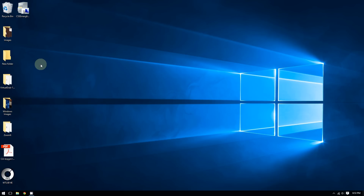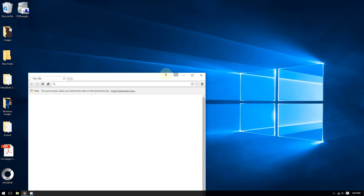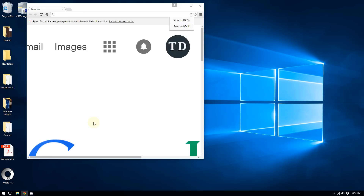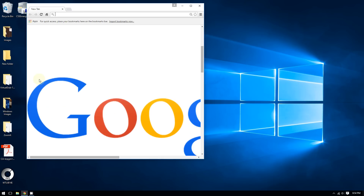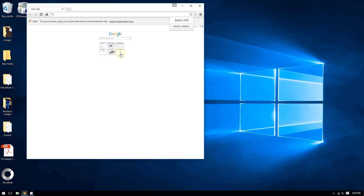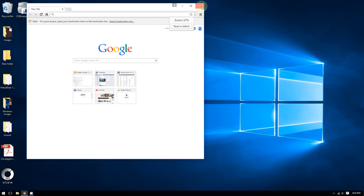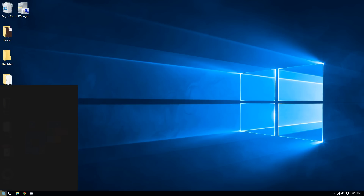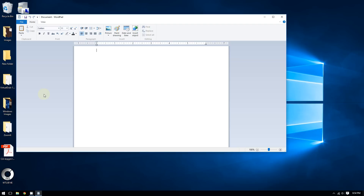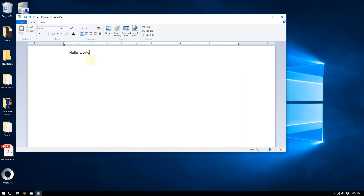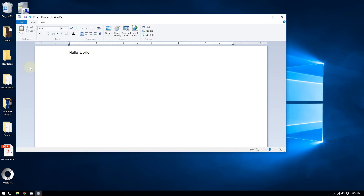The interesting thing is this also works in web browsers and word processors. For example, if I open Google Chrome, Internet Explorer, or Firefox and hold Ctrl while scrolling up, it zooms in; scrolling down zooms out. It works in word processing too — if I open WordPad, type 'Hello World,' hold Ctrl and scroll up it zooms in, and scroll down it zooms out.